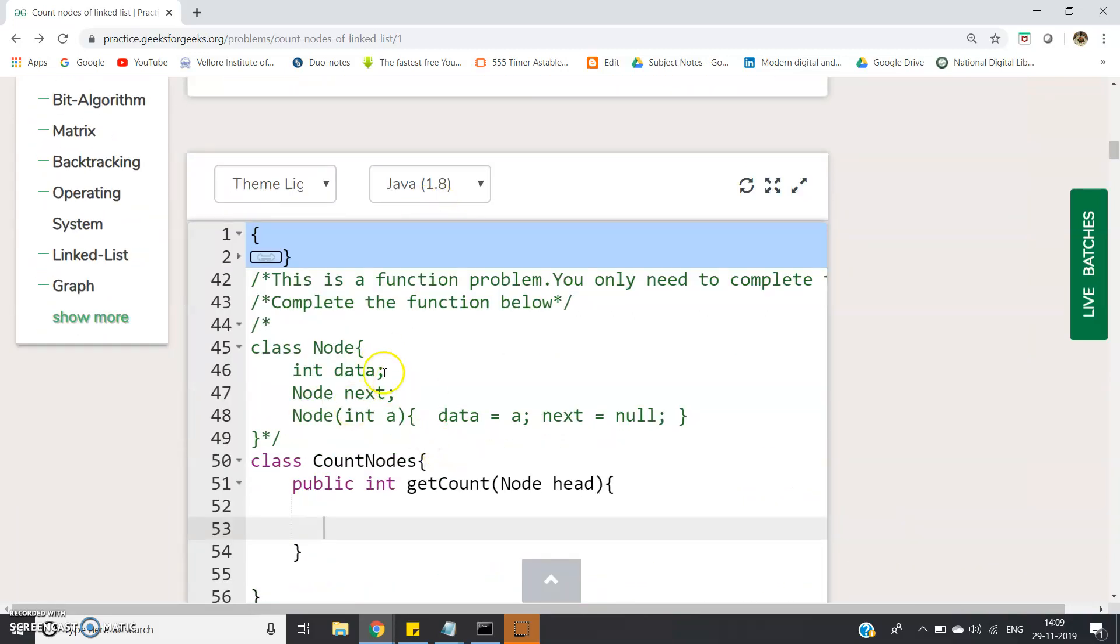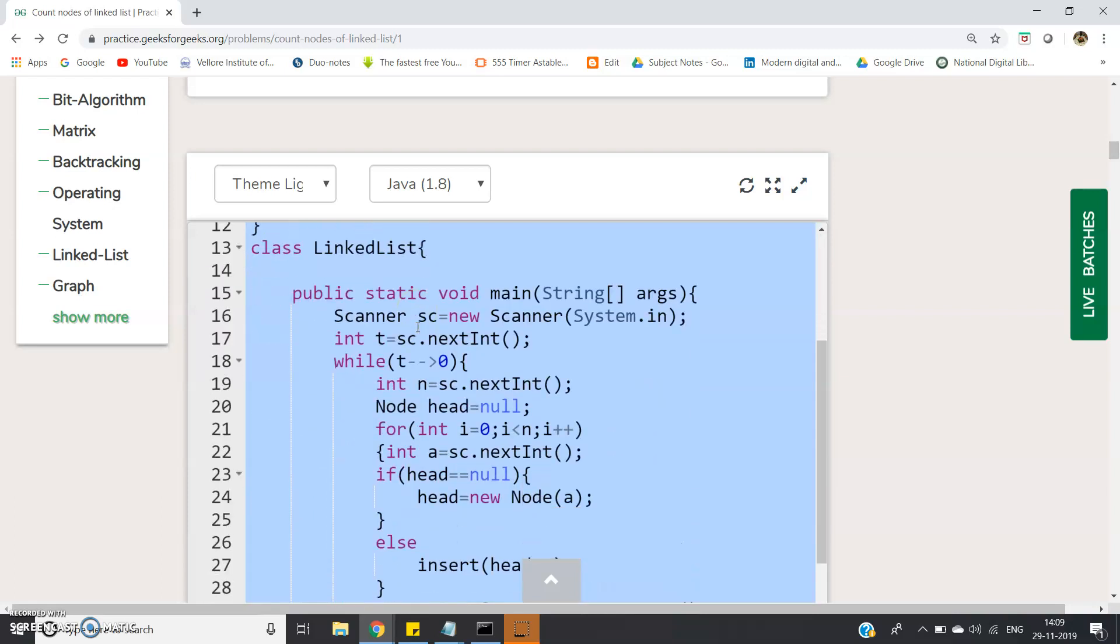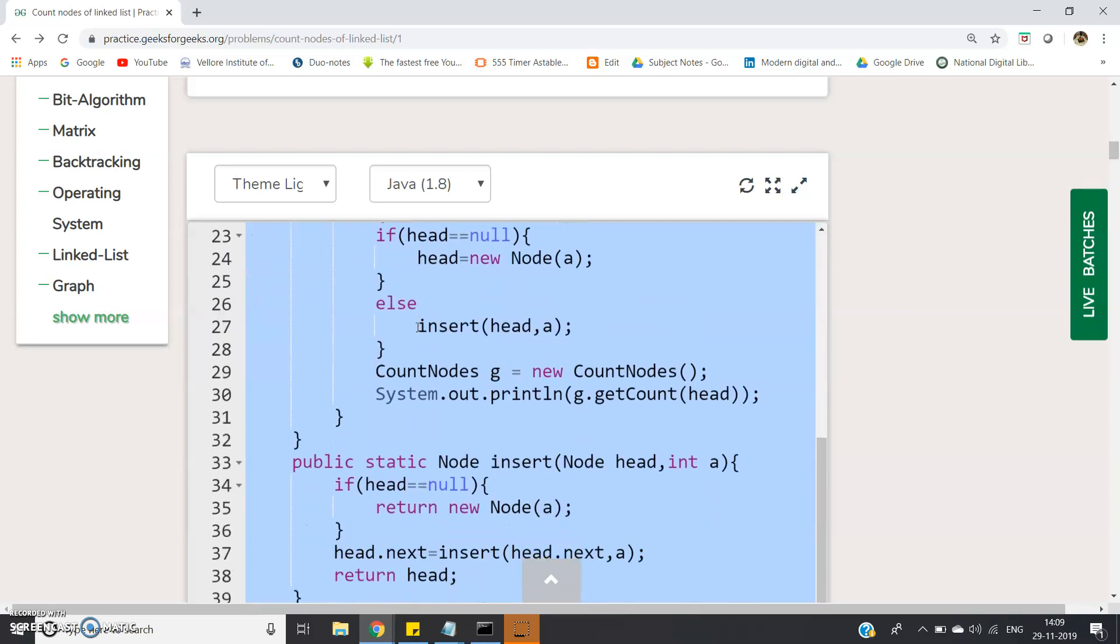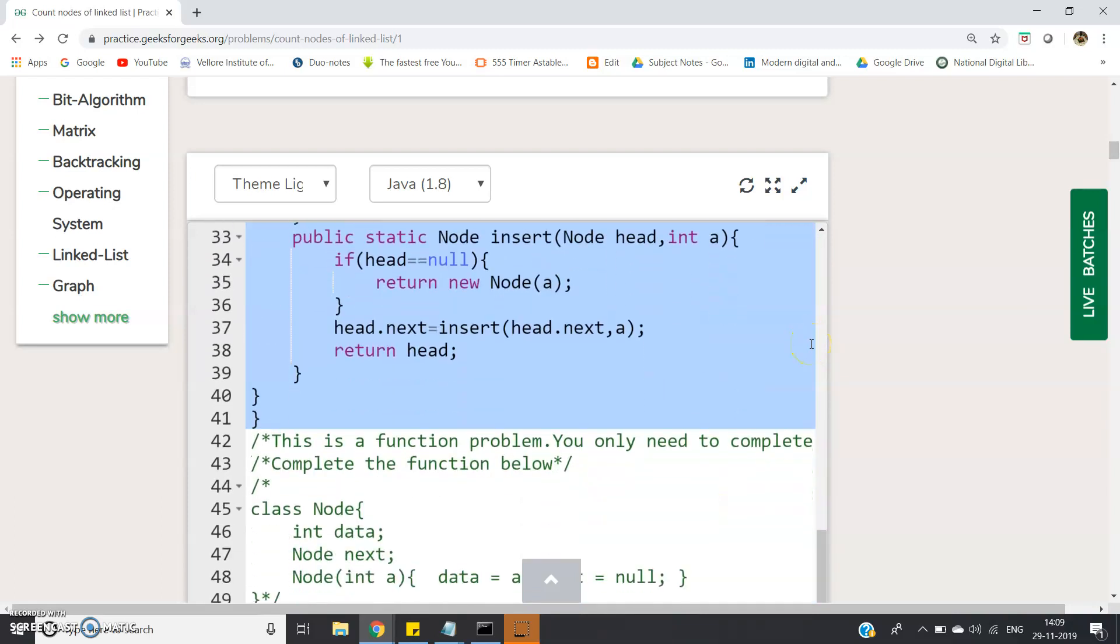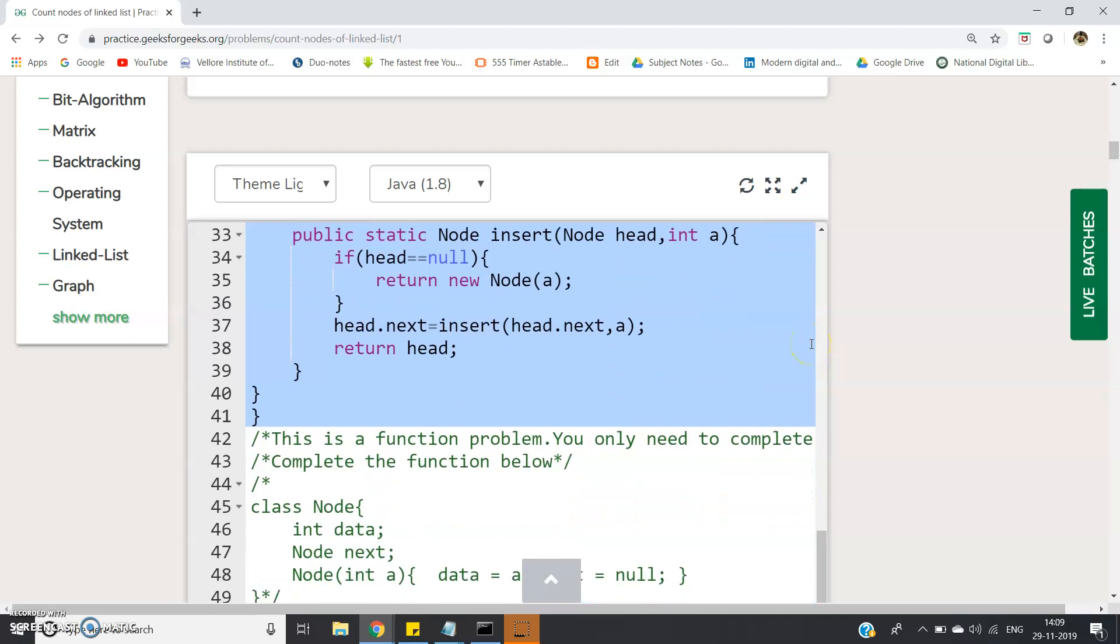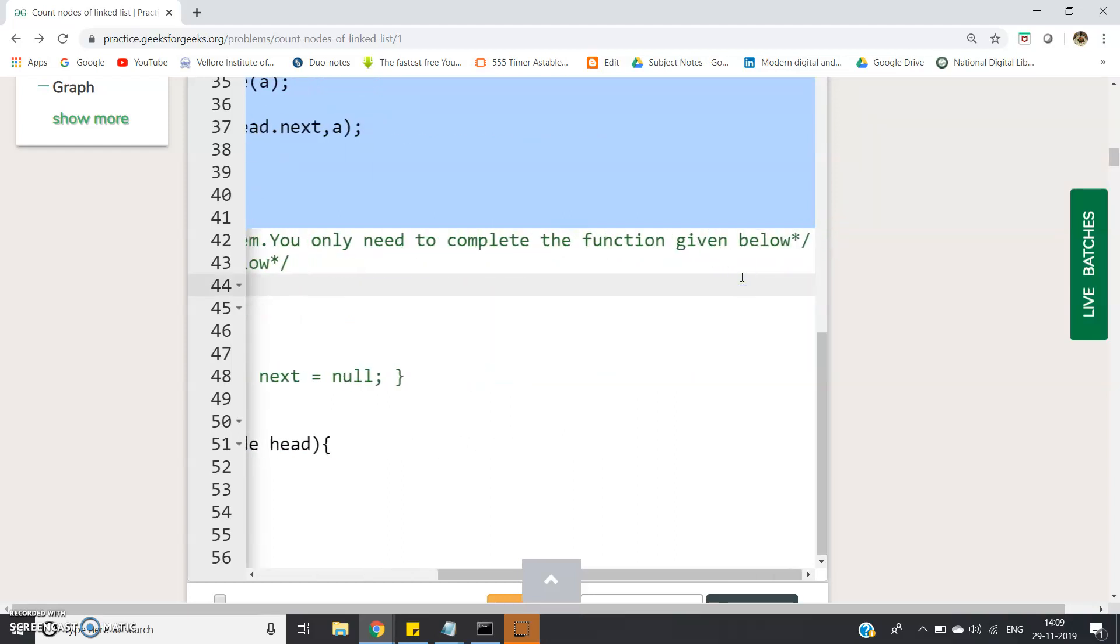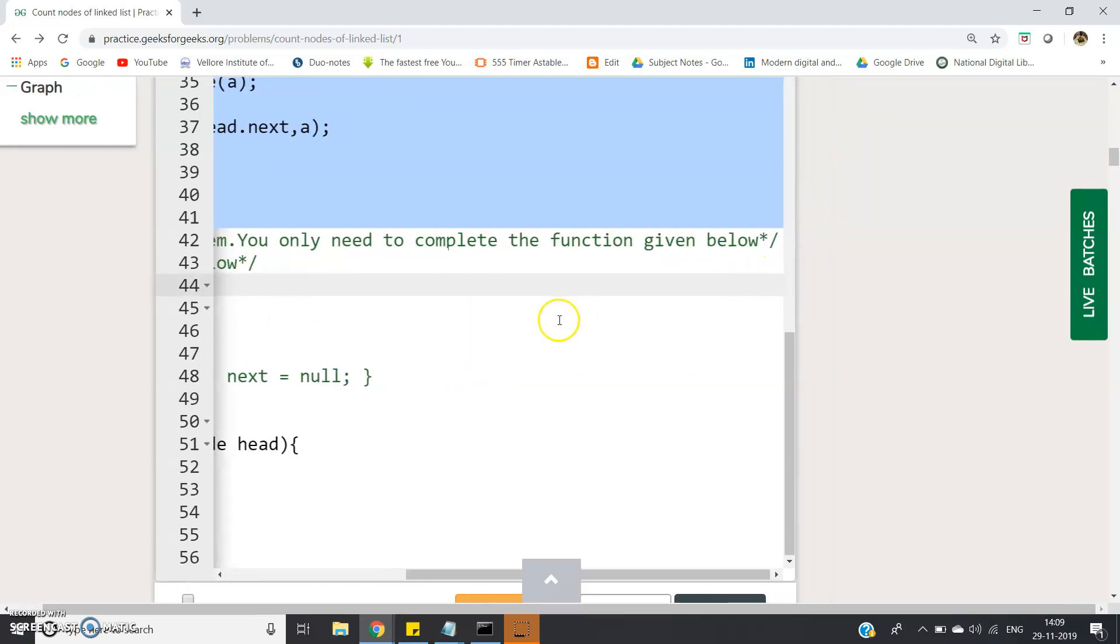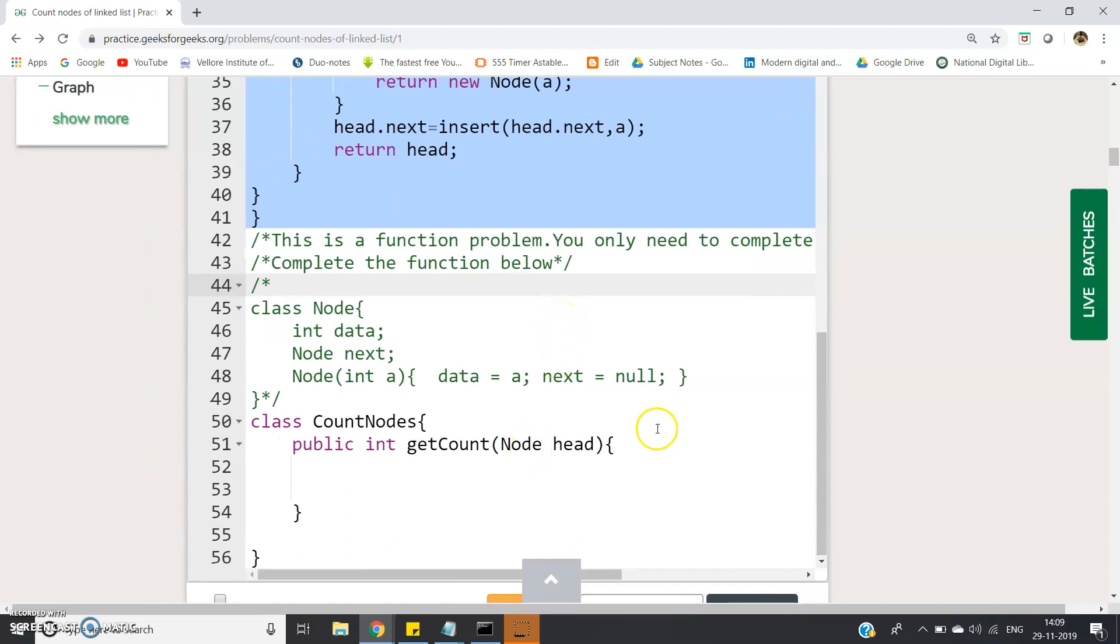How can we write the code? I am writing the code in Java. The whole main part is written. We just need to write the functions. It is clearly written this is a function problem - you only need to complete the function given below.